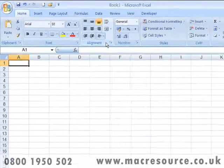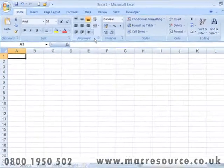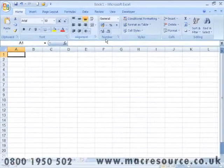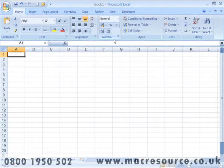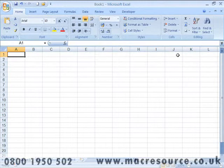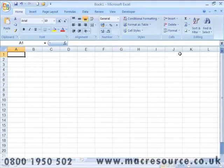There are also commands for formatting the data within your cells: changing the font, changing the alignment and the appearance of numbers. You'll also find commands for modifying cells, such as inserting rows and columns, and finally commands for sorting and editing data.